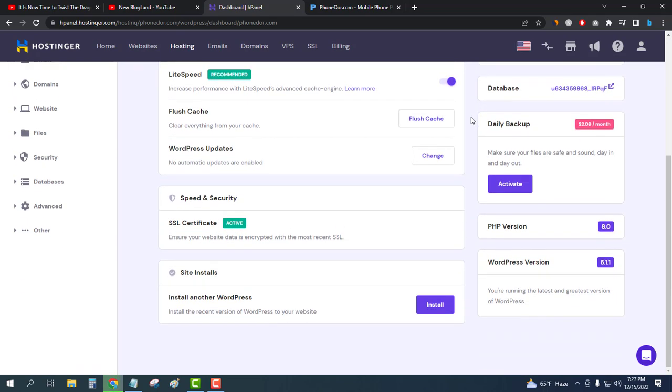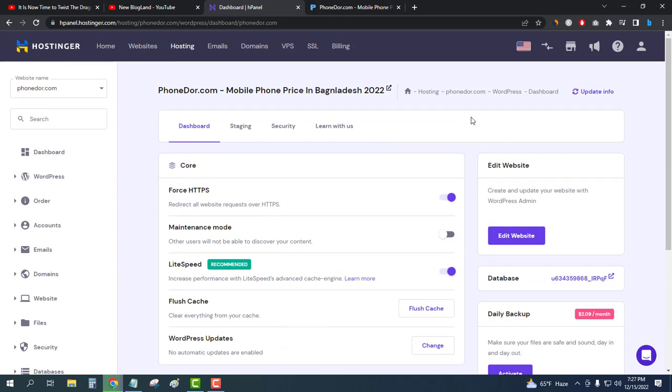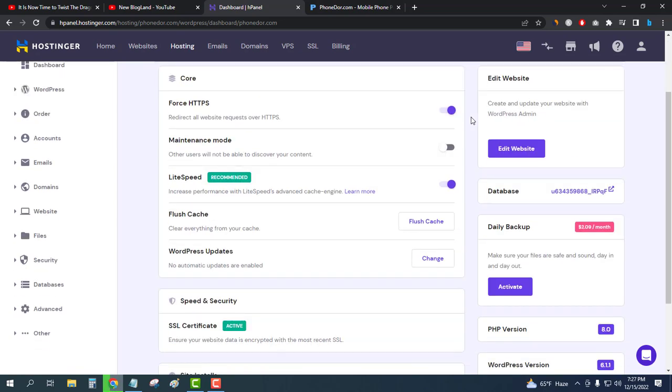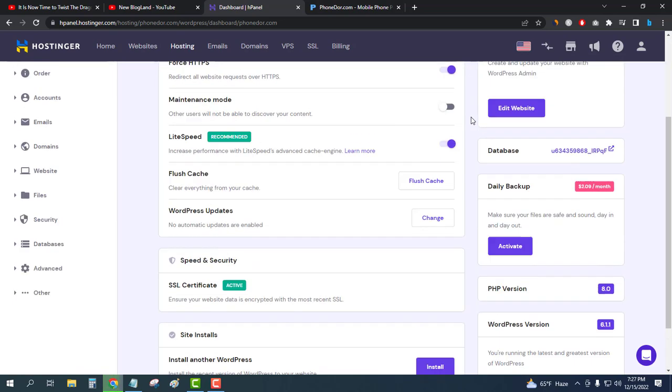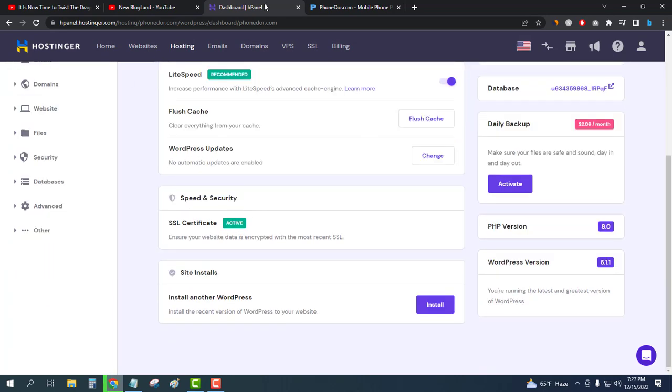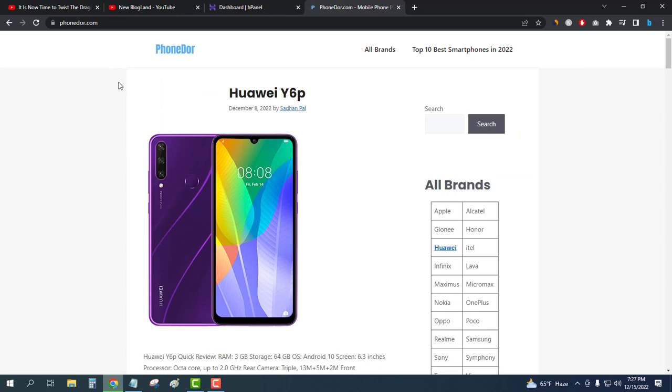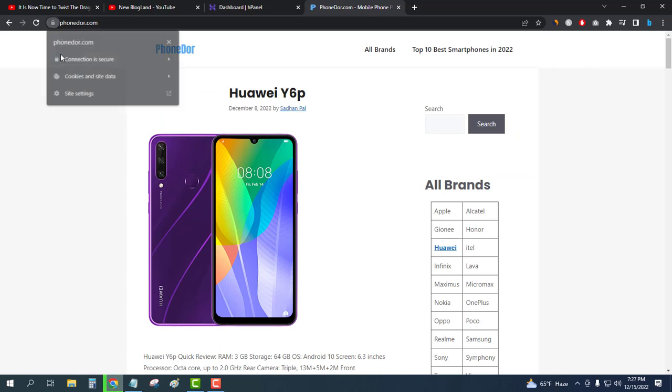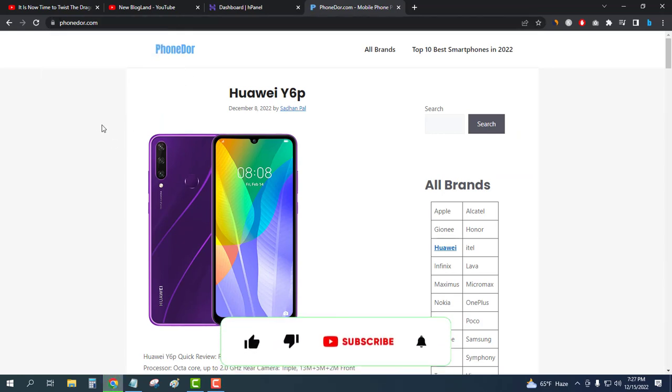It might take up to one minute for the first time. So this is how you can install SSL certificate in your WordPress website. If I refresh this website, you will see there is SSL certificate. Thank you.